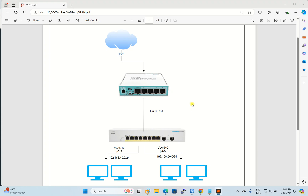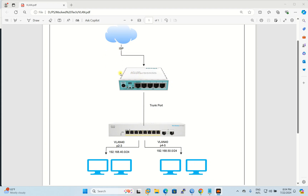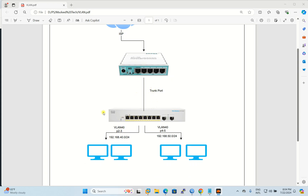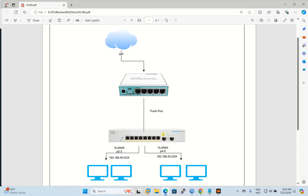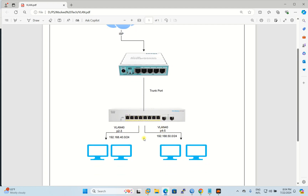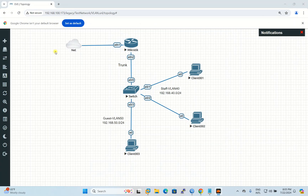Hello friends, welcome to my tutorial. I will teach you how to configure VLAN in MikroTik and Cisco. Here is the scenario: I have my MikroTik router connected to the ISP, and then my MikroTik has a trunk port connected to a Cisco switch. The Cisco switch has ports 2 and 3 for VLAN 40, and ports 4 and 5 for VLAN 50. The clients between VLAN 40 and VLAN 50 are within our company.